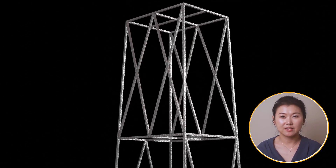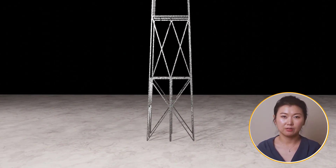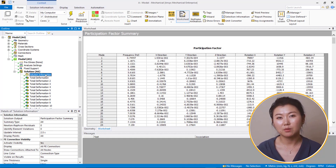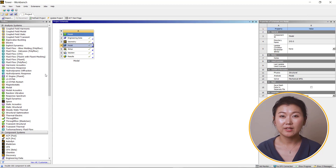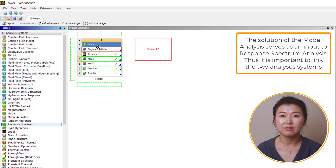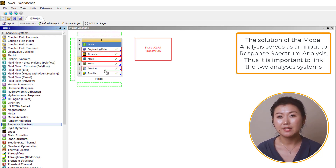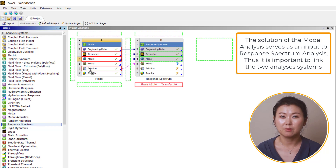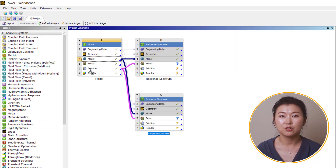Here, we're looking at a modal analysis of a generic tower structure with all the bottom points fixed on the ground. From the modal analysis, we can see that 100 modes are extracted for the structure. Now let's go back to the workbench schematic. Drag a response spectrum analysis from the left toolbox and drag it over the engineering data, geometry, model, setup, and solution cells of the modal analysis, then release the mouse. Then drag another response spectrum analysis over the modal analysis and rename it to 'response spectrum rigid response or missing mass'.